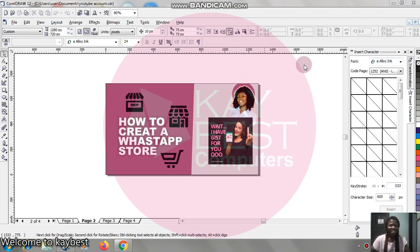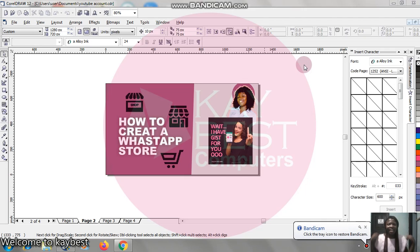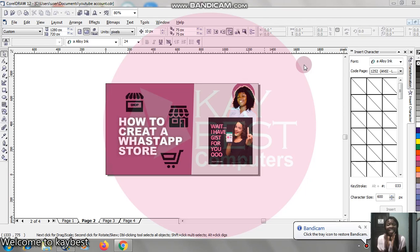Hello! Welcome to my channel once more. My name is Akim Tefoli and in today's video, I'll be showing you how to create a WhatsApp store, easy from the start to the finish.